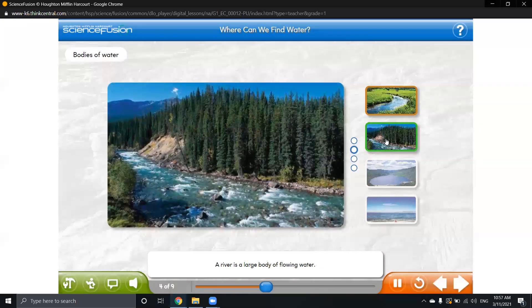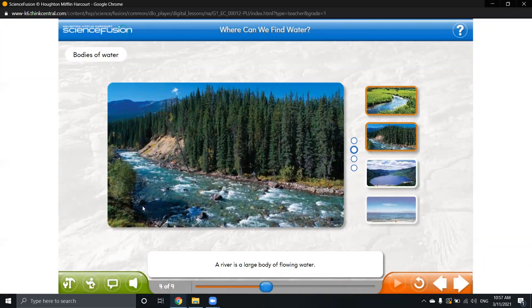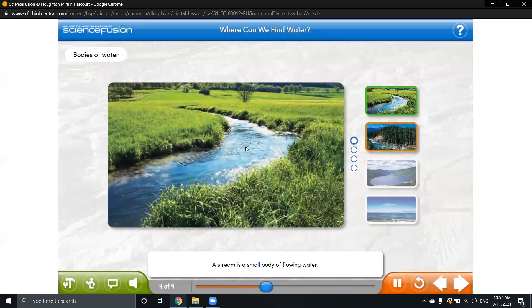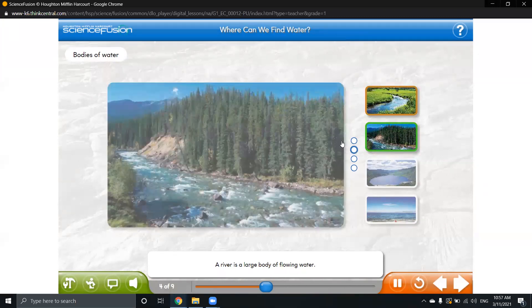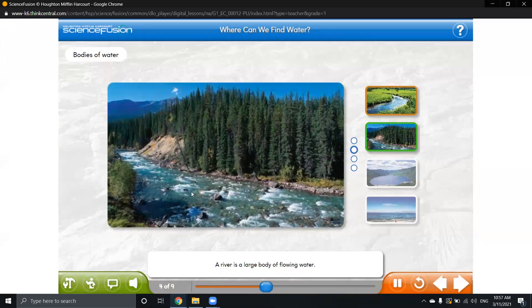The second one is a river. It is different from a stream — it is a large body of flowing water. As you can notice, the stream is small and the river is large.